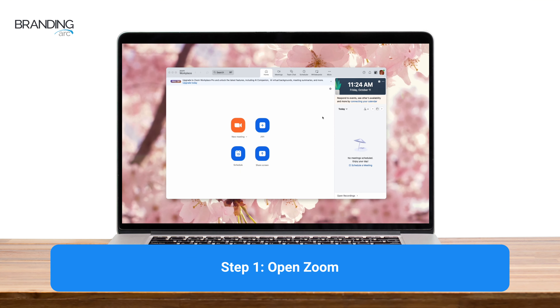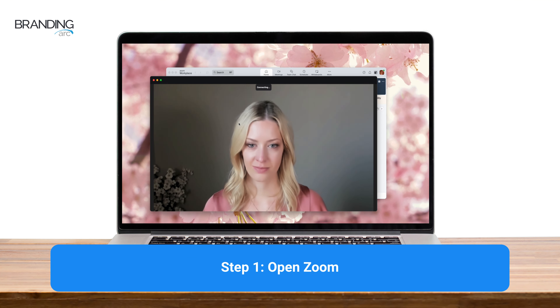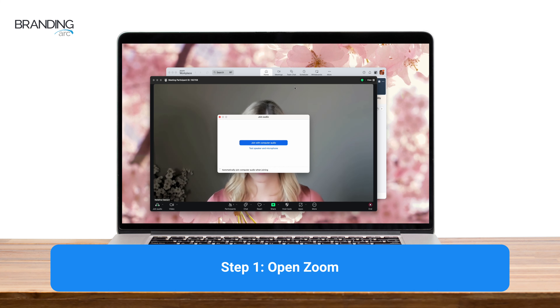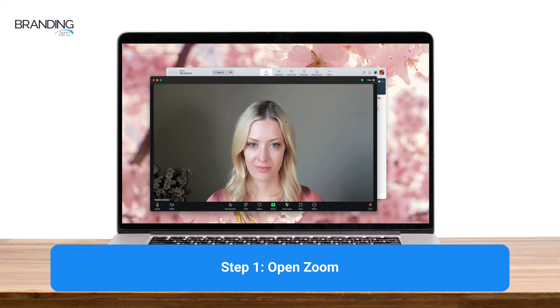Begin by opening your Zoom application and selecting new meeting. Once the meeting room opens you will see yourself with your current background.